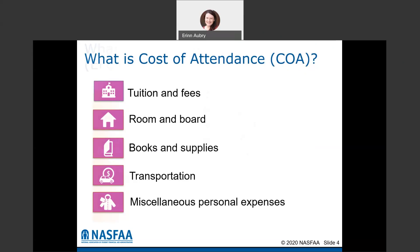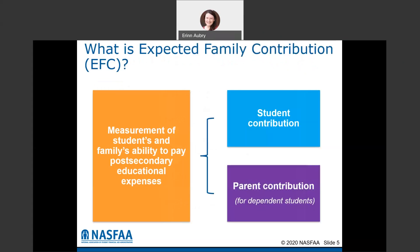The other number we use in the financial aid office is what's called your expected family contribution, or your EFC. This is the measurement of the student's and family's ability to pay for post-secondary educational expenses. It includes the student contribution portion and also the parent portion as long as the student is dependent. Unlike the cost of attendance, this number is going to be the same regardless of what school you go to, because it's based on that one FAFSA application. Each student has their own EFC based on their situation.